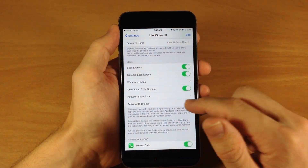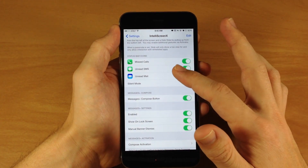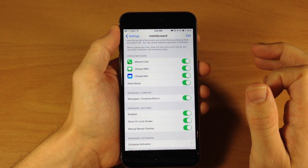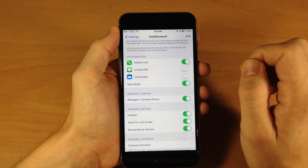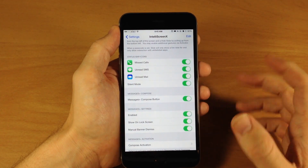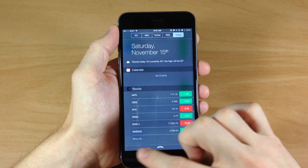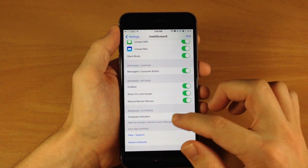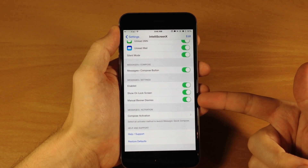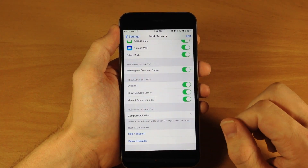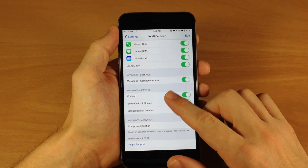So if you don't like the slide-down from the top left-hand corner, then you can change that up just by tapping on this and then setting up whatever Activator gesture you'd like. Right down here we have Status Bar Icon — so we have missed calls, unread SMS messages, unread mails, as well as silent mode. So you can see right up here that I have text messages as well as unread mail. If I toggle these off, you'll notice that those go away. You can enable or disable those depending on your preference. Right down here we have Messages Plus Compose — you can get rid of that compose button if you want. And this is also available on the lock screen. Then we have Messages Plus Settings: you can enable this or not, show on lock screen, and manual banner dismiss for notifications. We also have Messages Plus Activation — you can use an Activator gesture to quickly compose a message.